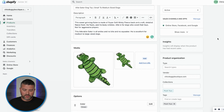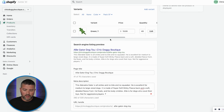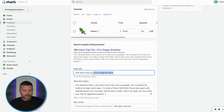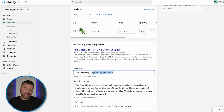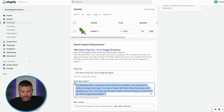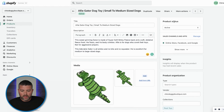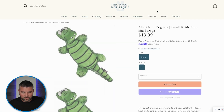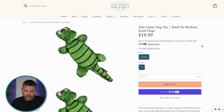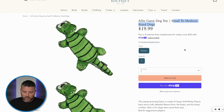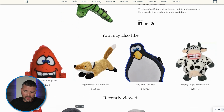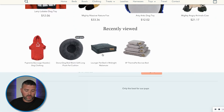What we did was update the title to 'Alligator Dog Toy for Small to Medium Sized Dogs.' After saving, we can scroll down to see the variant — the $19.99 alligator dog toy. For the page title, we implemented a vertical slash with 'Chic Doggy Boutique' to bring back the brand name. We also have our meta description and the alligator dog toy listed, providing the right information to the consumer.